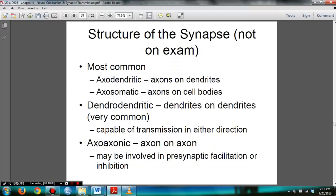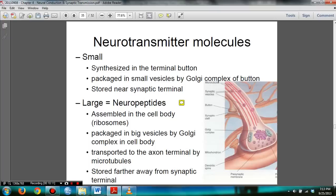You need to know the characteristics of small neurotransmitter molecules versus neuropeptides. Small neurotransmitter molecules are synthesized in the terminal button, packaged in small vesicles by the Golgi complex of the button, and stored in the synaptic terminal. Neuropeptides, on the other hand, are assembled in the cell body at the ribosomes, packaged in large vesicles by the Golgi complex of the cell body, transported to the axon terminal by microtubules, and stored farther from the synaptic terminal.